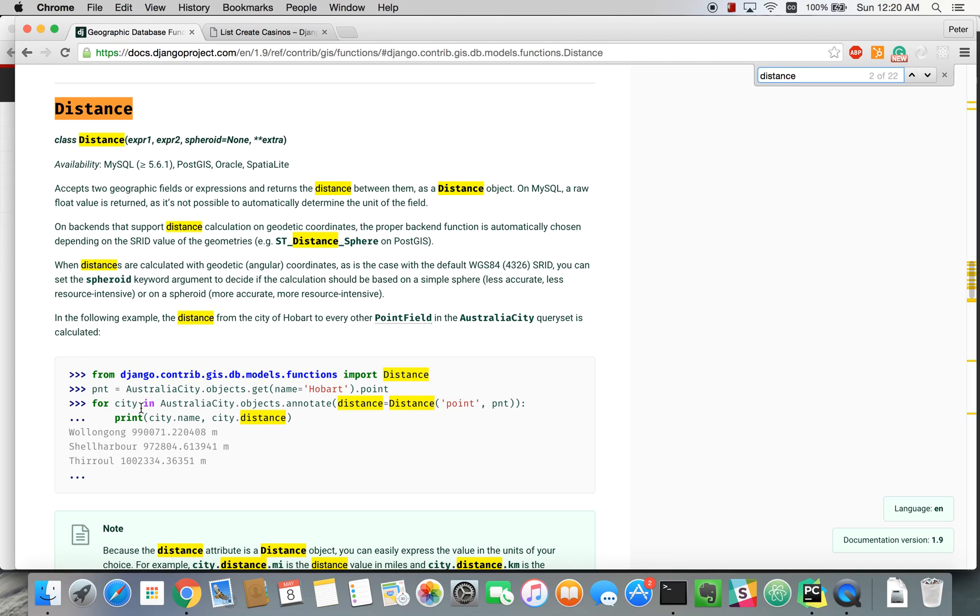And this is exactly what we're looking for, the annotate function, so that it will return the distance between our point and all the points on that object.